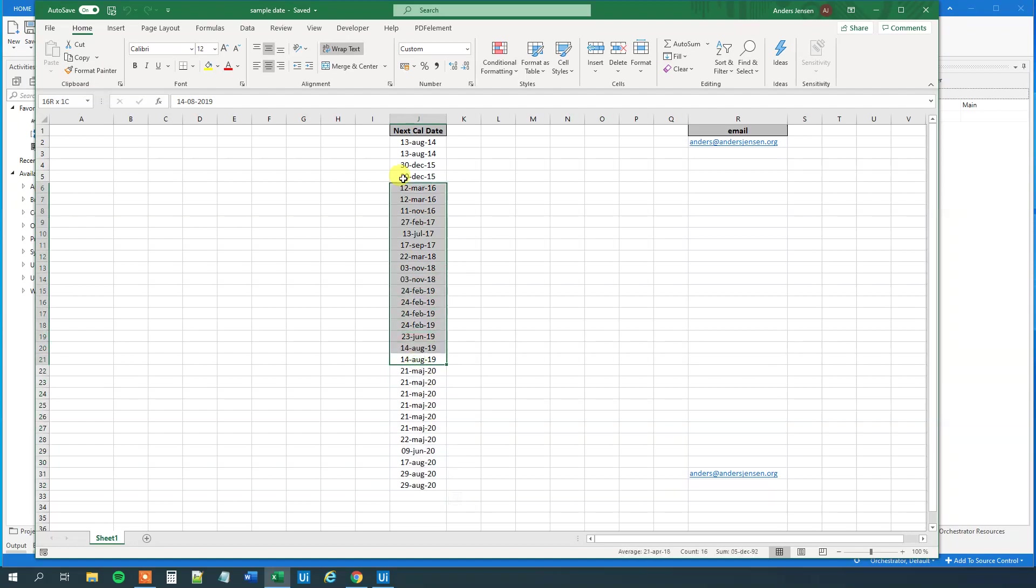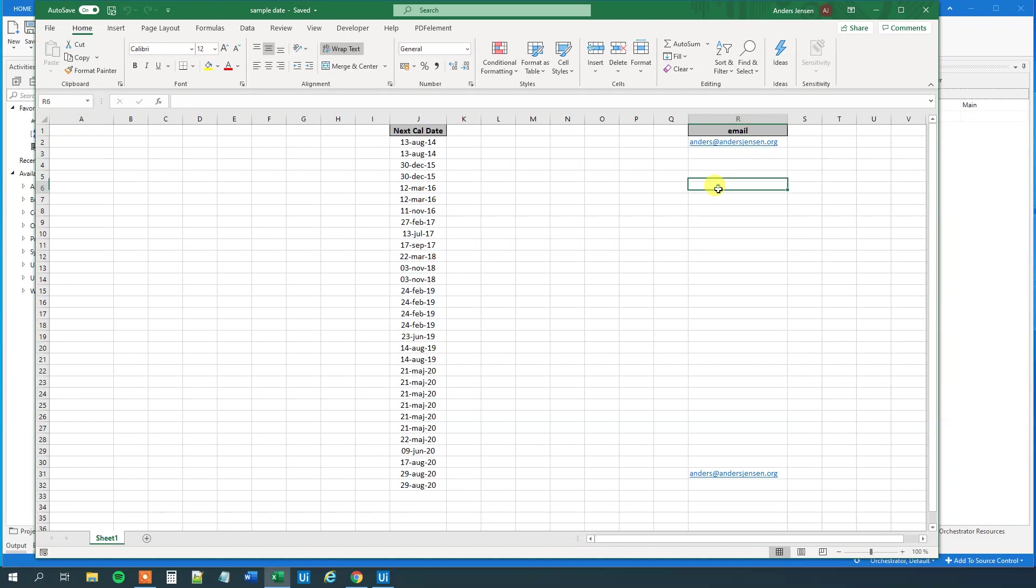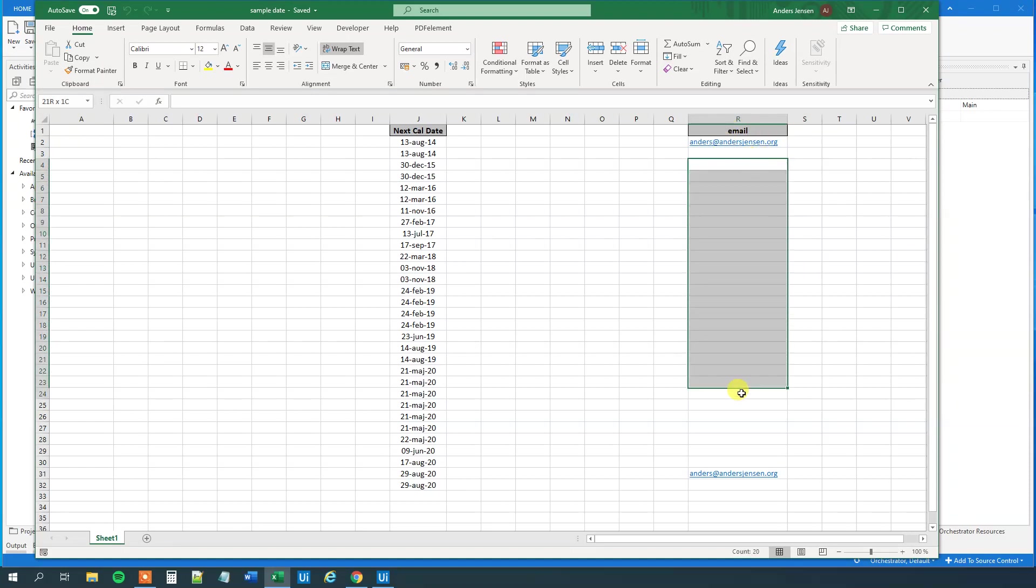If these ones are expired, we want to send a mail to this mail. However, there's no mail in some of them, but imagine that there will be an email address in all of these. Let's solve that in UiPath.